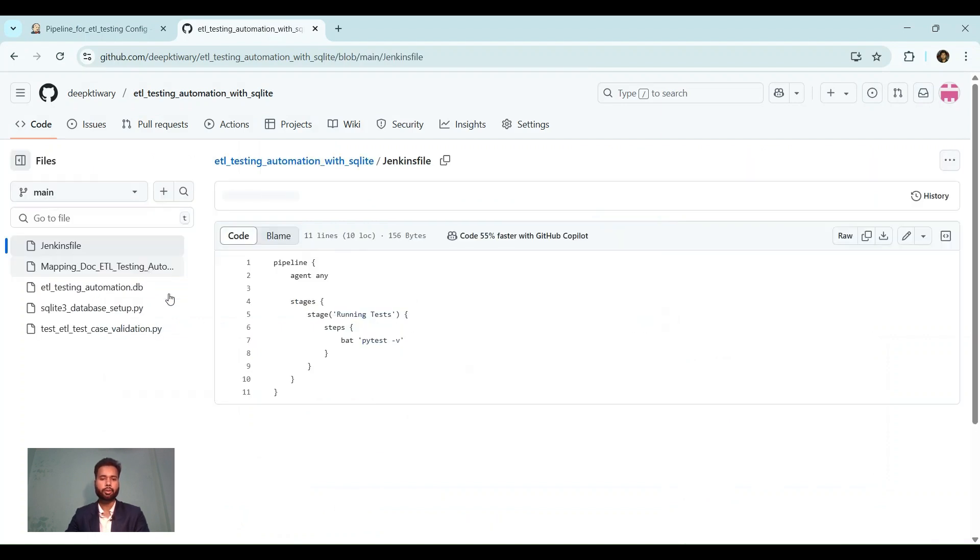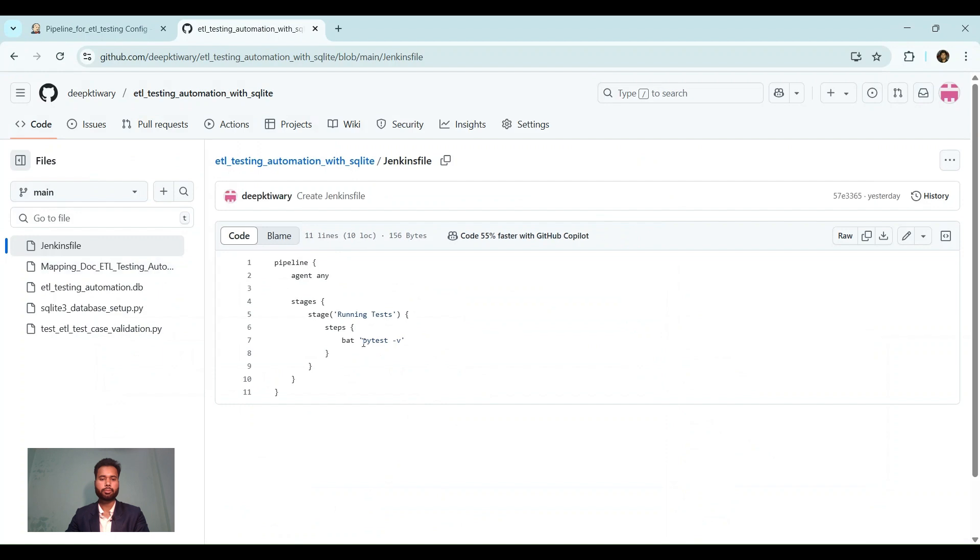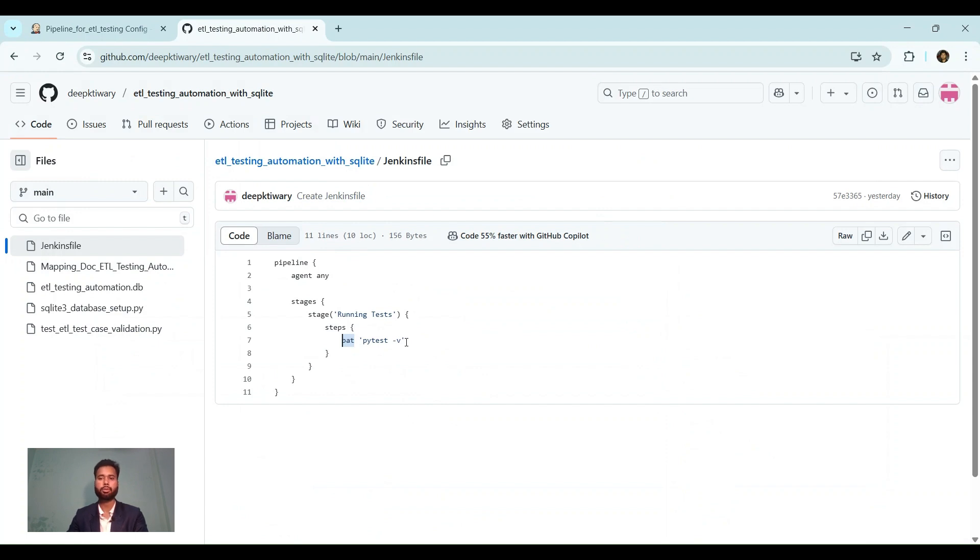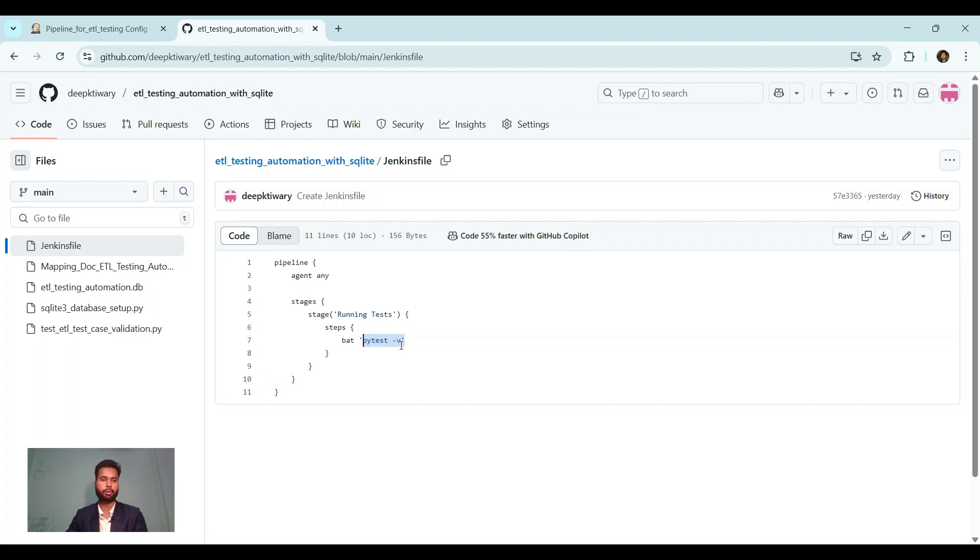Now, here I have written bat. This is for running the batch command. Our Jenkins is configured on Windows. So batch command running is more convenient. And this is the command with which we run our test cases. So the test cases are created on PyTest. This is the command with which it will identify all the test cases and it will run it.